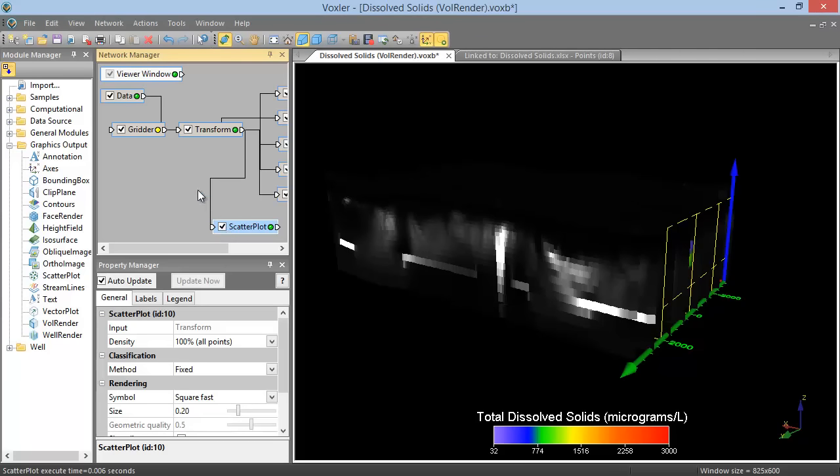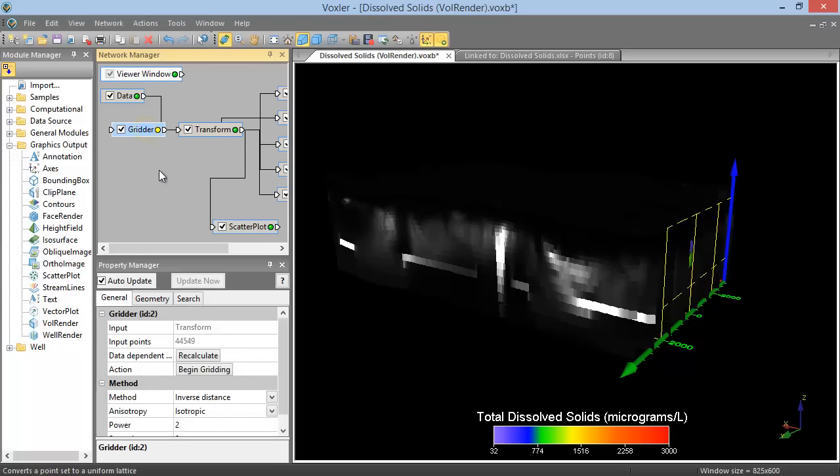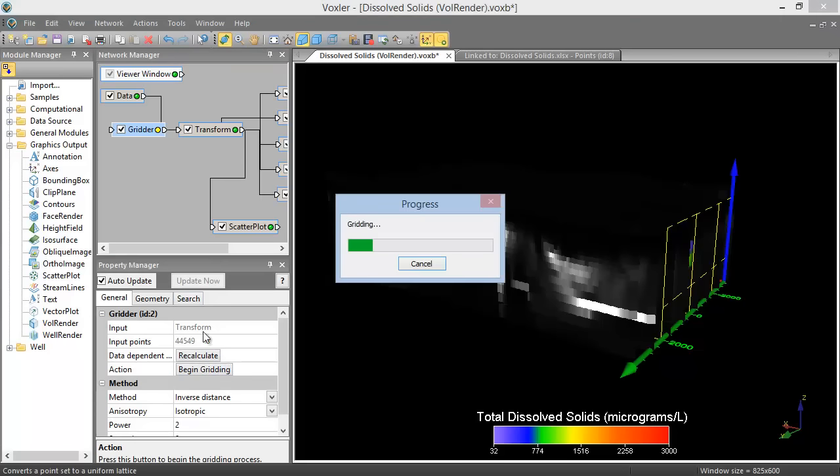The indicator LED displays whether or not the module needs updating. When the light is green, the item is updated. But when the light is yellow, as it is for the Gridder, the module is not updated. We can click on the Gridder module in the Network Manager, and then click the Begin Gridding button in the Property Manager to update the Gridder module.